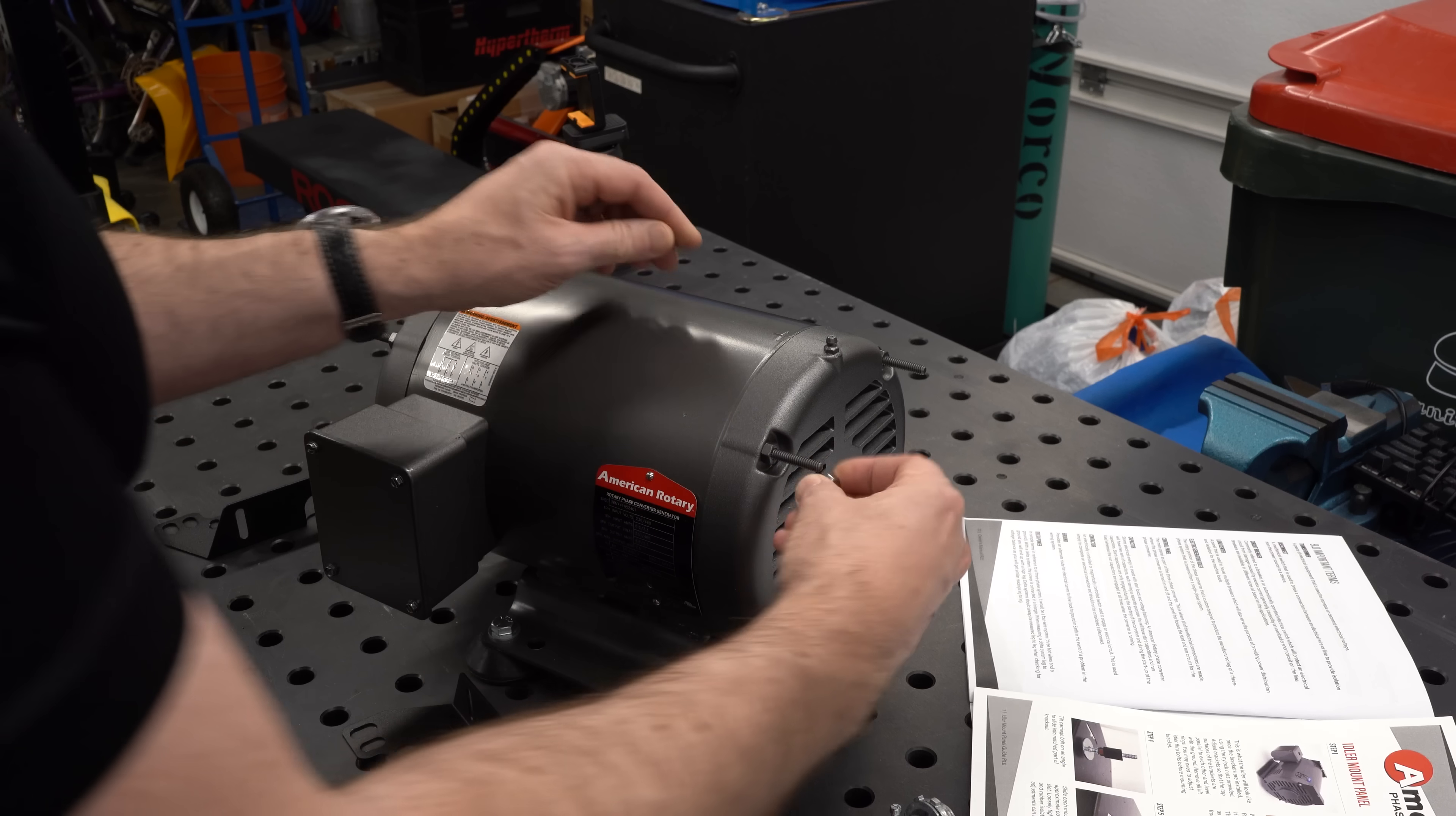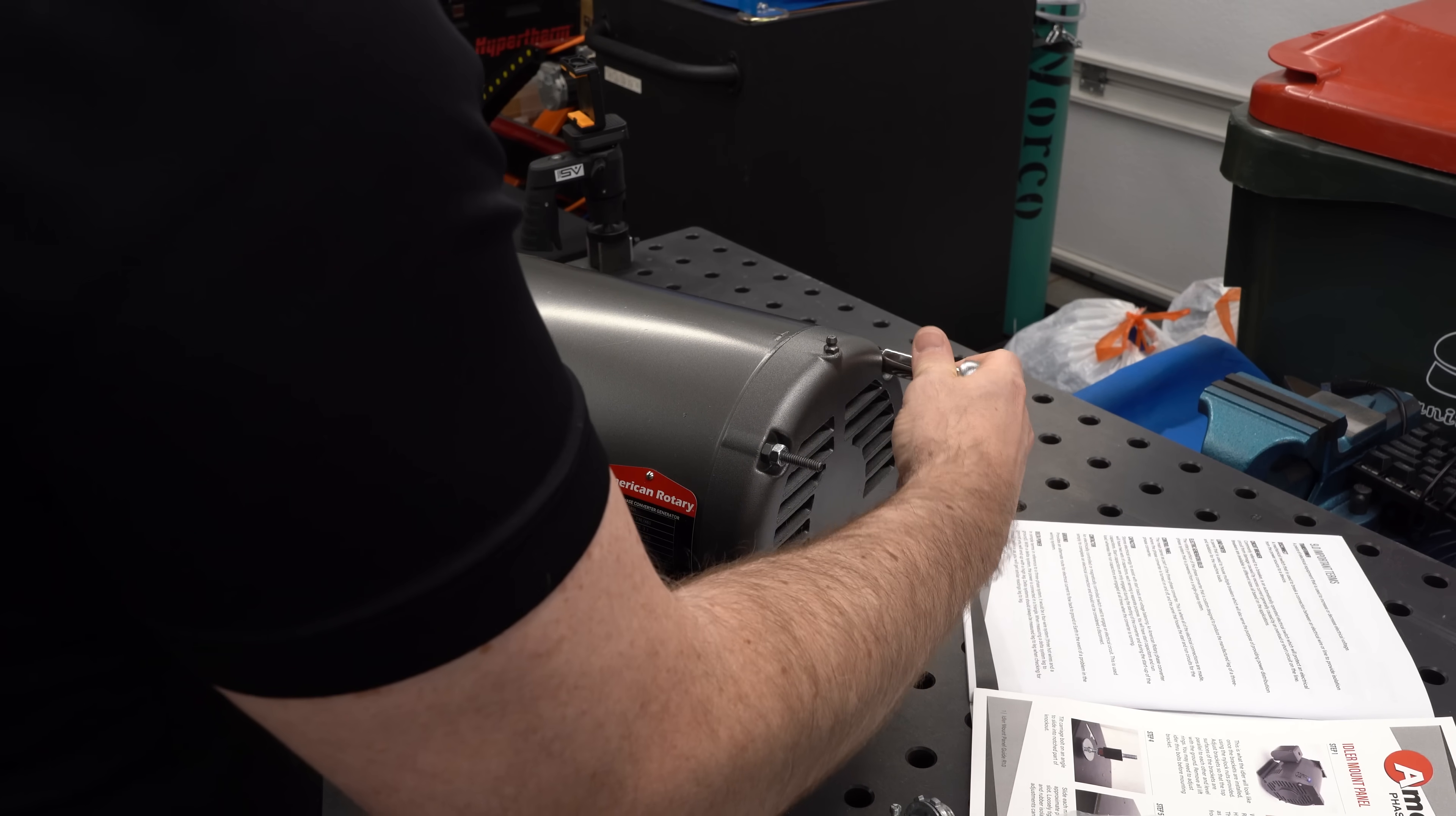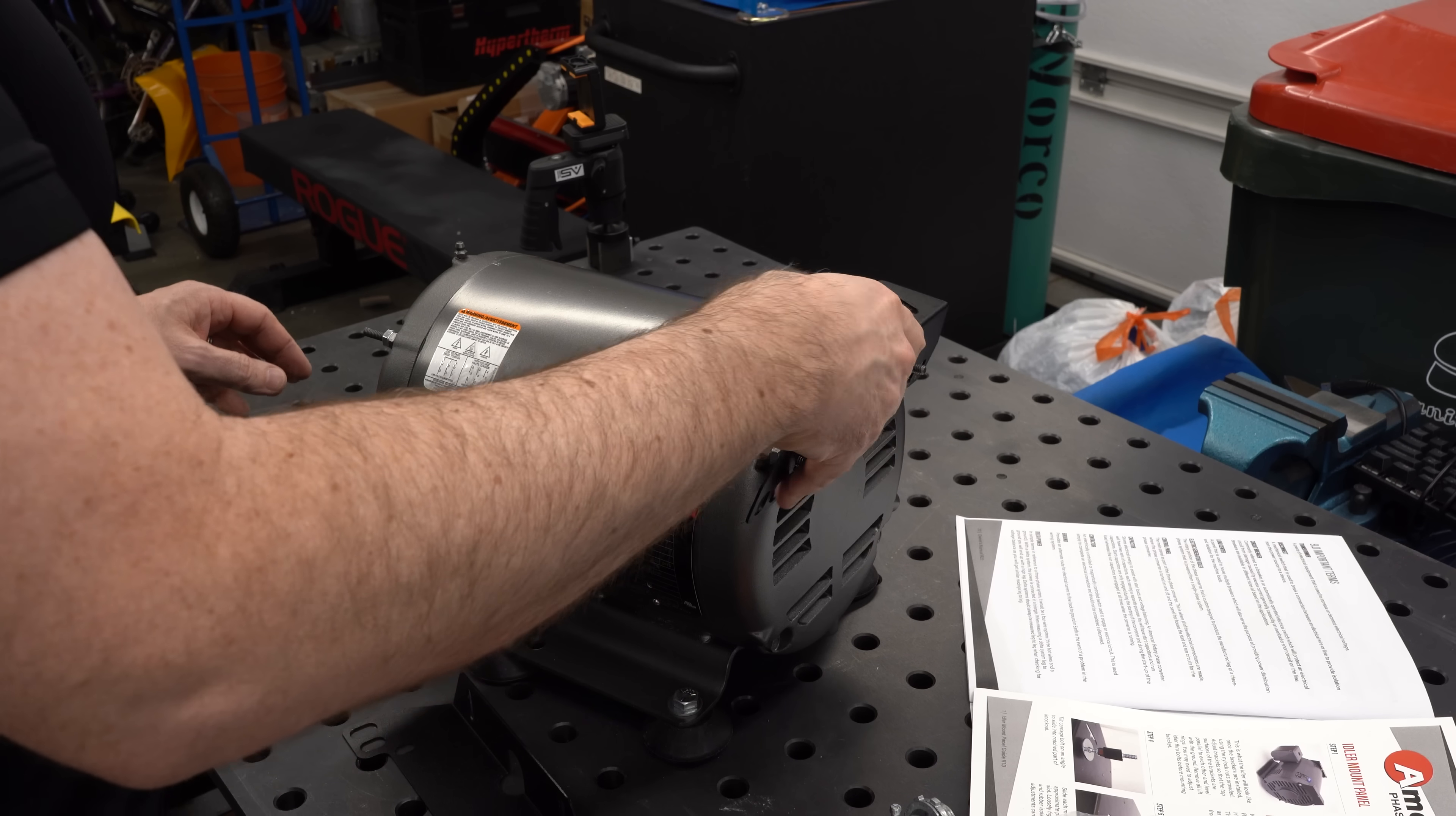In reality, it's all integrated into this one motor that's referred to as the idler unit, but essentially this motor is running on the 240 volt single phase power from my shop, and it's generating 240 volt three-phase power out to drive the machine.